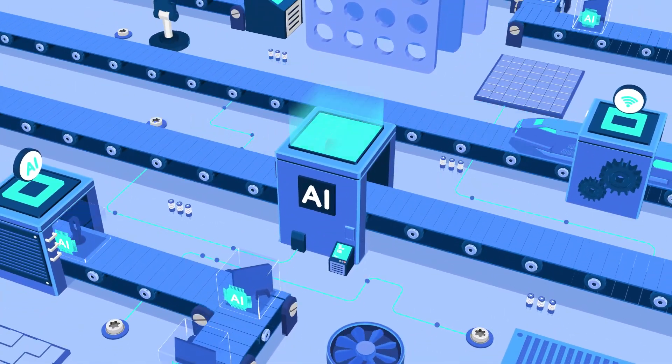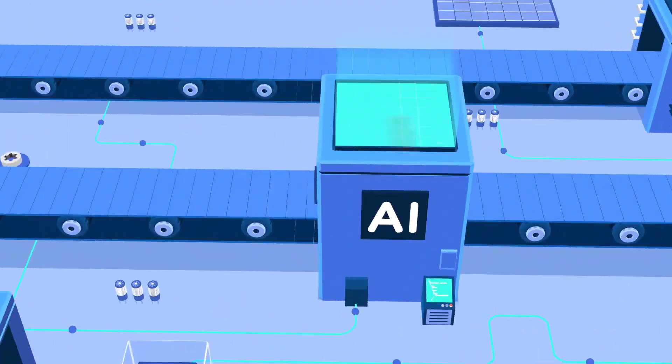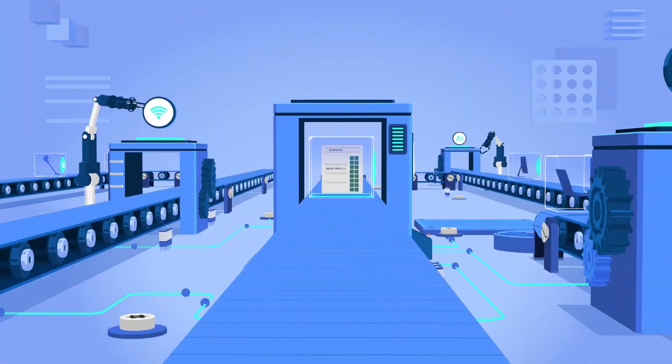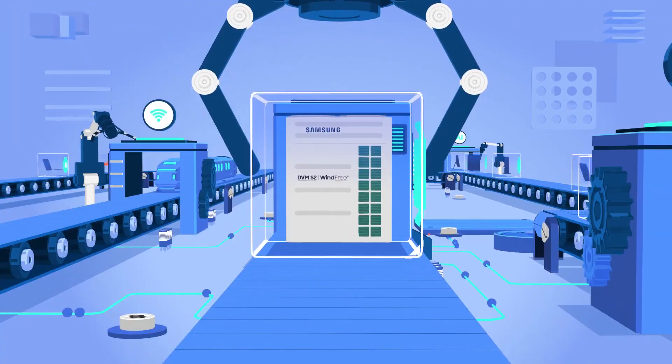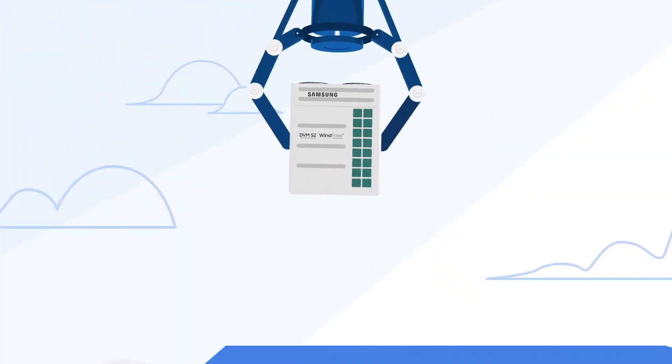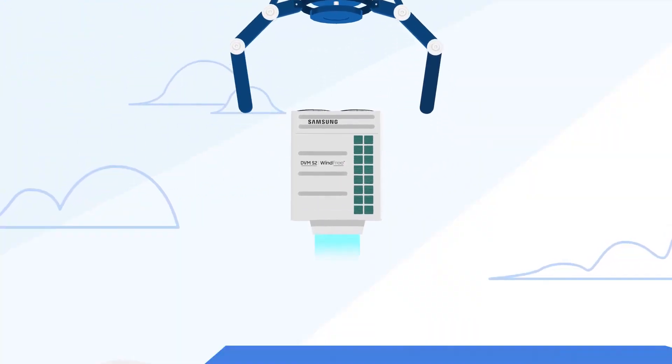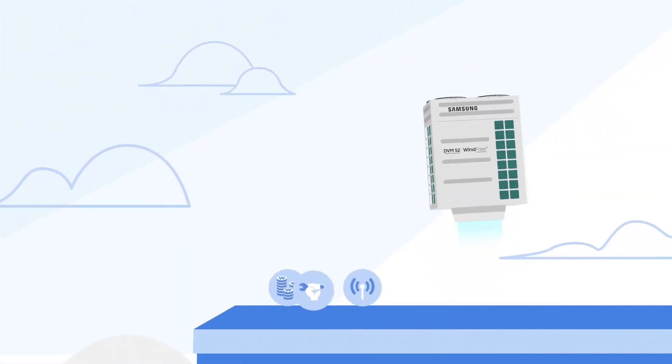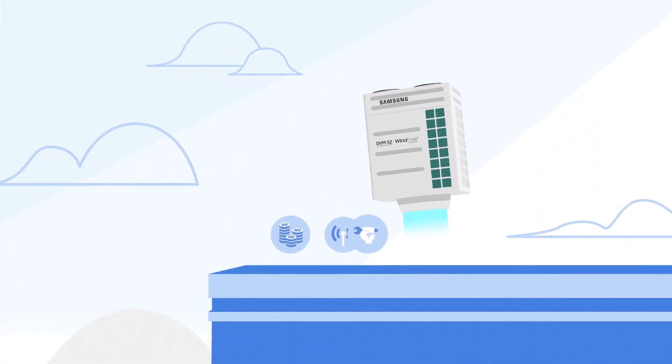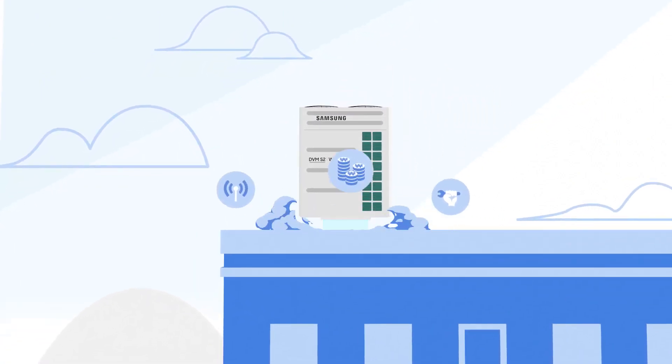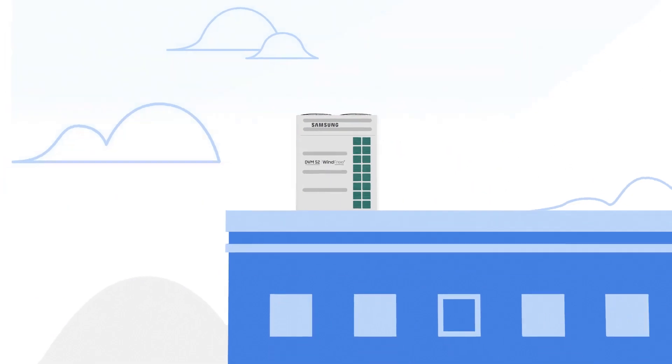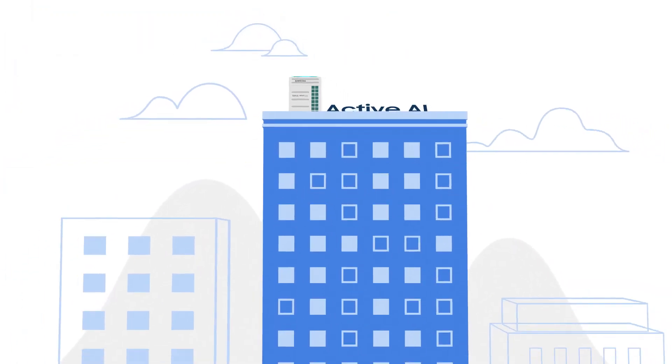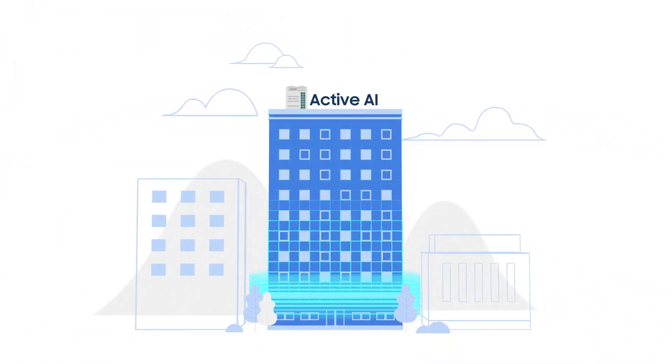And that's also now true for the outdoor units of system air conditioner. Without the need for any extra connections, devices, or costs, the AI technology of Samsung DVM-S2 is dramatically improving the efficiency of the air conditioning system. We call it Active AI.